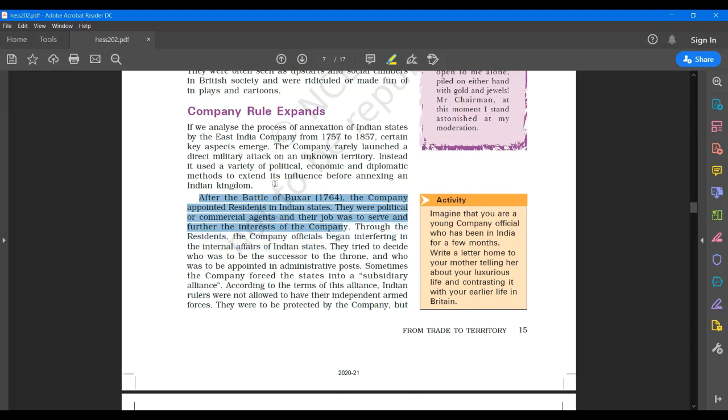Through the residents, the company officials began interfering in the internal affairs of Indian states. They tried to decide who was to be successor to the throne and who was to be appointed in administrative posts. Sometimes the company forced the states into a subsidiary alliance.